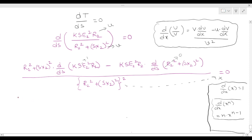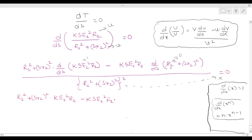For the term R2² + (sX2)²: R2² is constant, so its derivative is 0. Applying the power rule d/ds(x^n) = n·x^(n−1), the derivative of (sX2)² gives 2·sX2 · X2 = 2sX2². So d/ds(R2² + (sX2)²) = 2sX2².